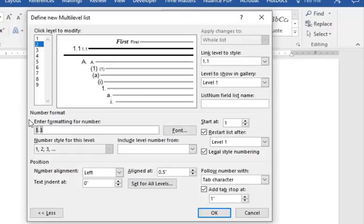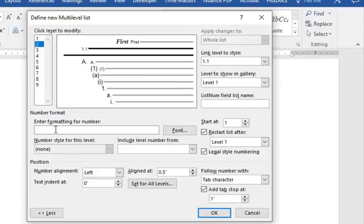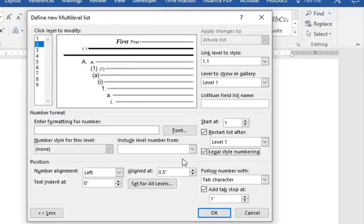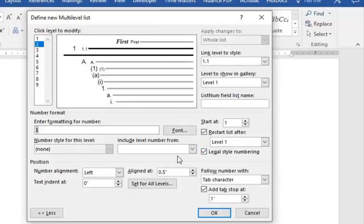Level 2 is our 1.1. The problem is, if you try to do it like the previous video, you check 1.1. That first number is the number that doesn't change, which is a legal style number. A legal style number is a number that doesn't change sequentially through the section of that document. So you would check, normally you would check legal style numbering here and link it to Level 1.